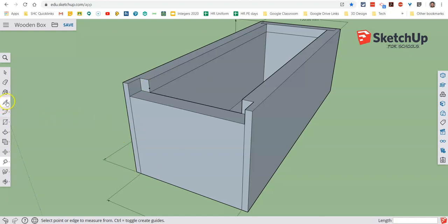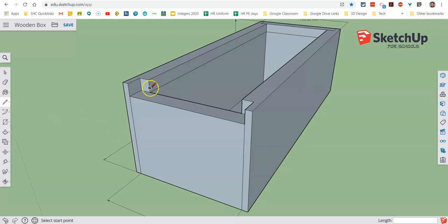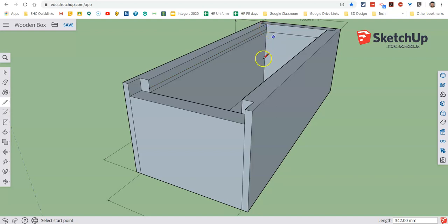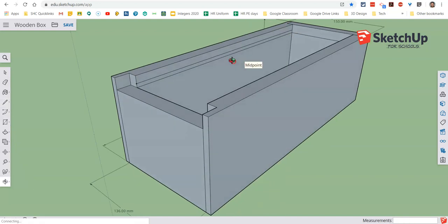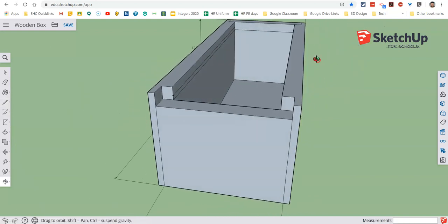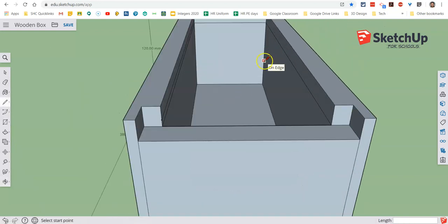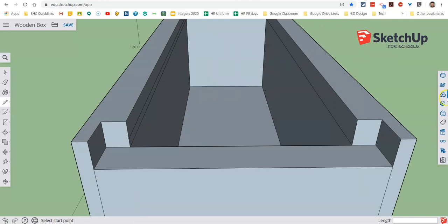What we're going to now do is once again go to our line tool and we're going to do exactly the same thing from that guide point, keeping the lines parallel so you see the color line. So that's on the red axis.